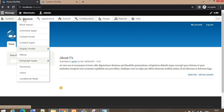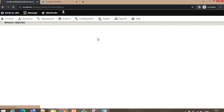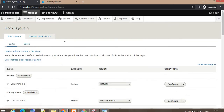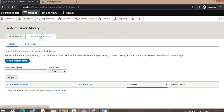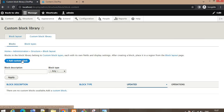To create the block, go to Structure > Block Layout and click on Block Layout. After that, click on the Custom Block Library, then click on Add Custom Block.